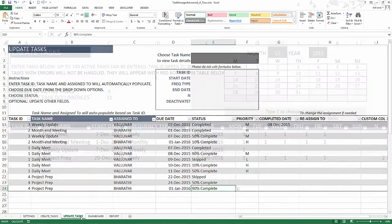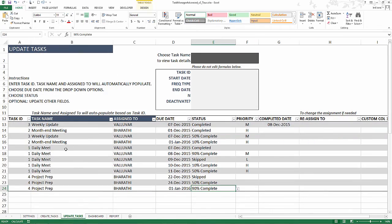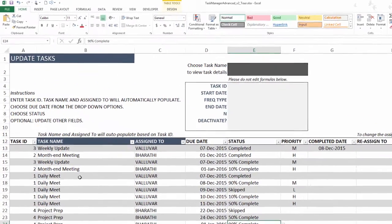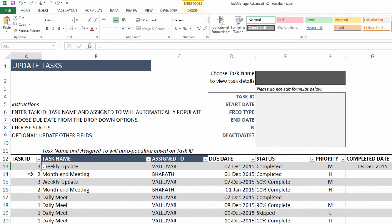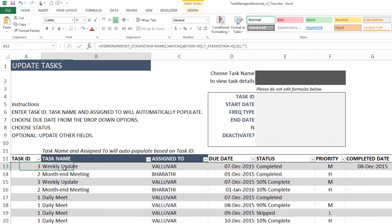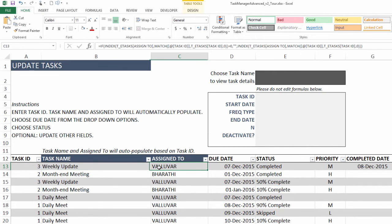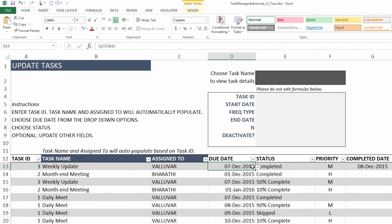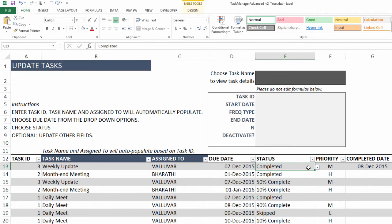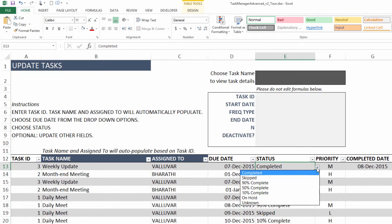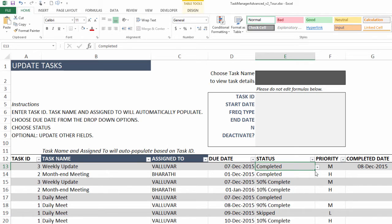Now, let's go to the update task sheet. This is where we actually will be keeping track or updating the status of our task occurrences. For example, task ID 3, as soon as I type task ID 3, the task name and the assigned to will get automatically populated. And I can choose which instances I want to update. 7th December. And you will have all these status values available. If you choose completed, that means I'm saying this specific task occurrence was completed. That's it. So these are the required fields.